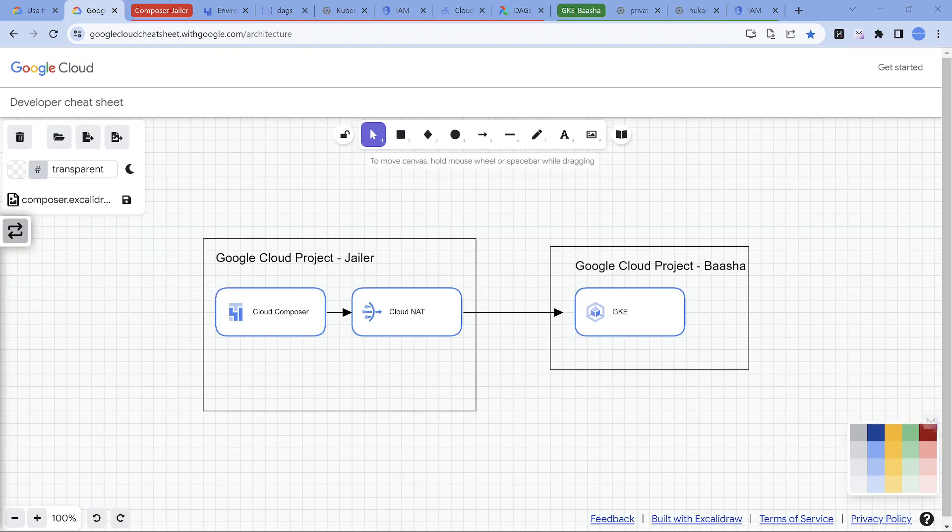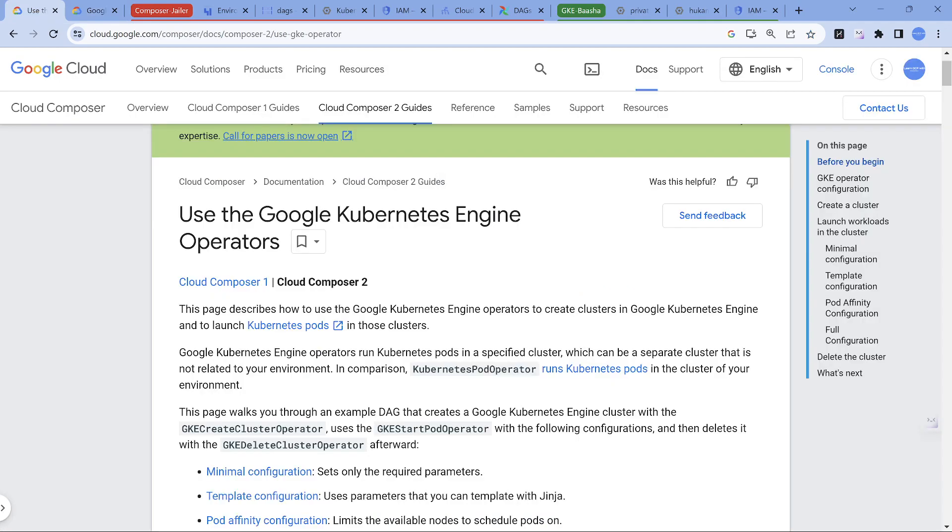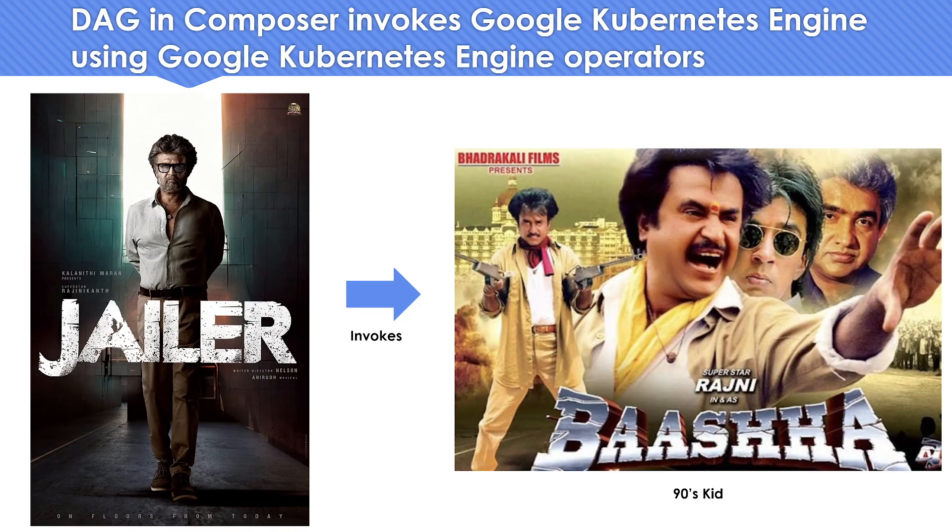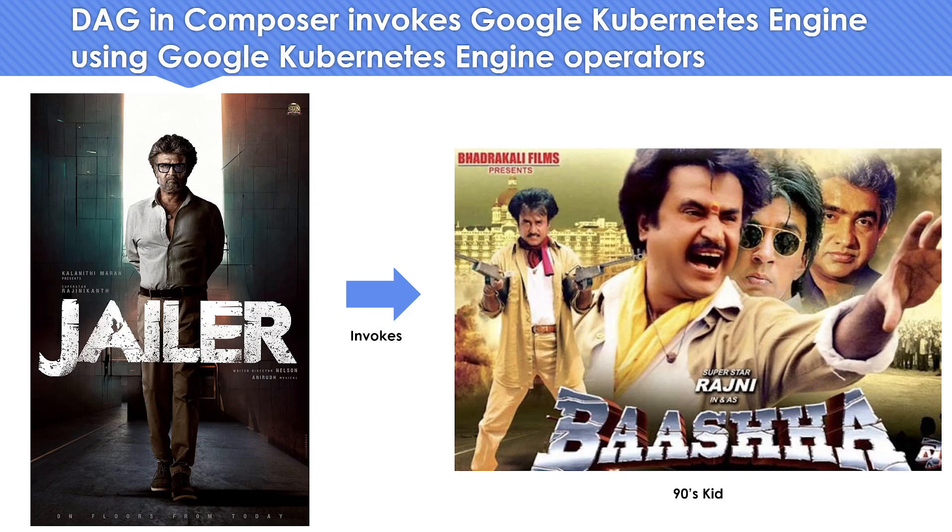Hope you got an idea about how you can invoke a Kubernetes related operation from a DAG using Kubernetes Engine operator. Hope you liked the video with the small analogy with Talaivar's stuff. Do let me know your comments and feedback in the comment section. Thank you for watching.